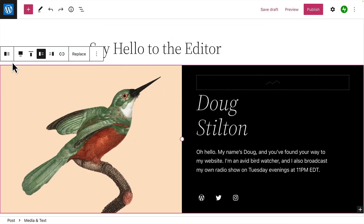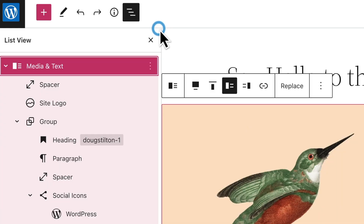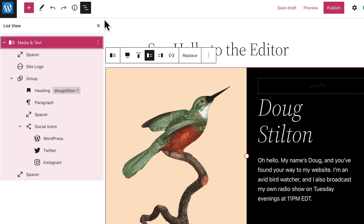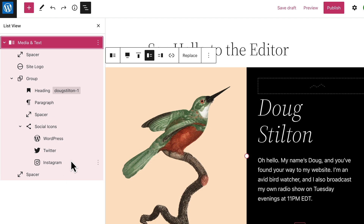When you create a page that uses a lot of nested blocks, you might find the List View really helpful. Click the icon that looks like three horizontal lines at the top left of your screen. List View shows an outline of all the blocks you've inserted into a page or post, so you can easily see the structure of your page.